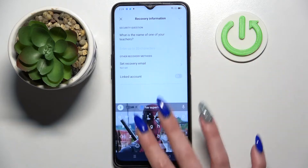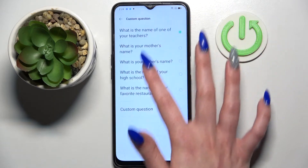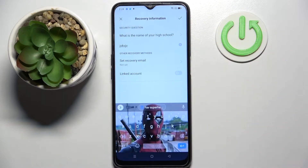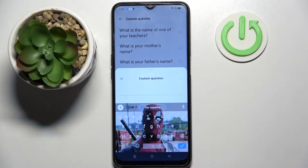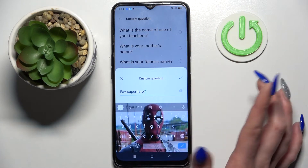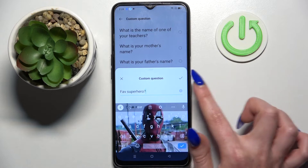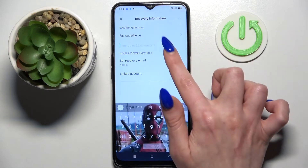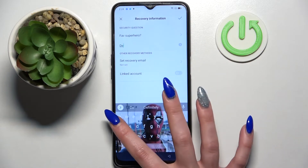Then answer the security question, or click on it and pick one of those. You can also click on the question, select Custom Question, and create your own. When you're ready, tap on the top right corner and remember to answer it correctly below.